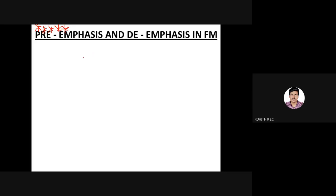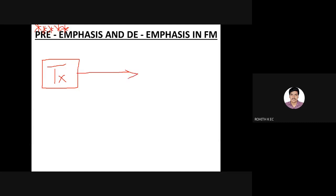Now moving on to another very important concept — this is very important with respect to your test as well as exam — pre-emphasis and de-emphasis circuits in FM. To understand pre-emphasis and de-emphasis circuits and the need for these circuits, let me consider a scenario. Assume that this is your transmitter and you have transmitted your signal either by using wired or wireless means, and this is your receiver.